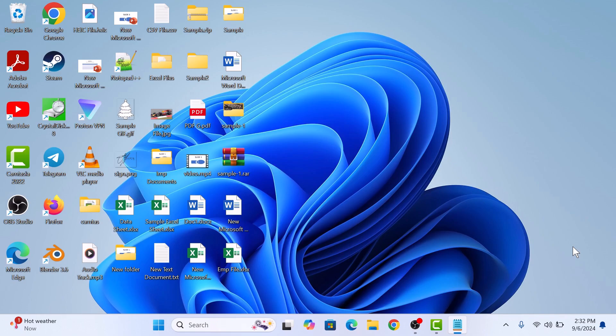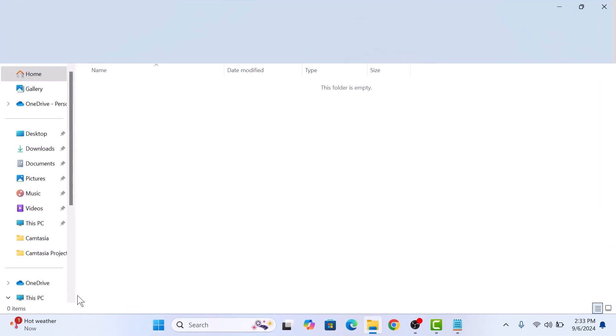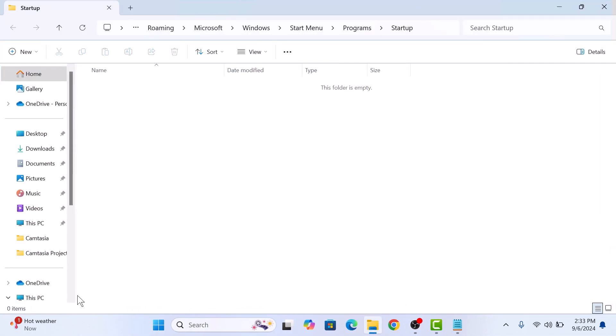First, we need to access the startup folder, which contains all the apps that launch automatically when you start your computer. To do this, just press the Windows logo key plus R on your keyboard to open the Run dialog box. Now type shell:startup in the dialog box and click the OK button. This will open up a folder where you can add shortcuts for programs you want to start automatically.